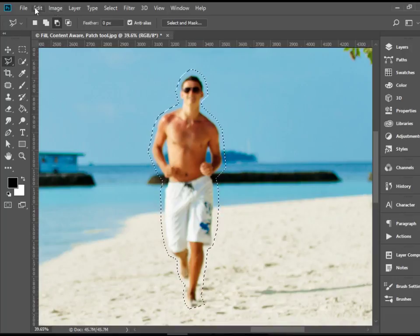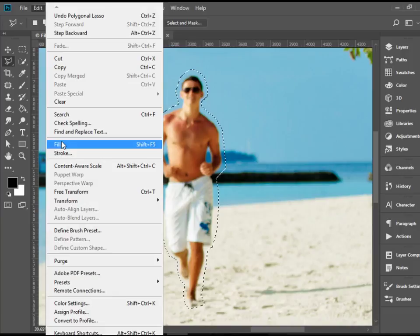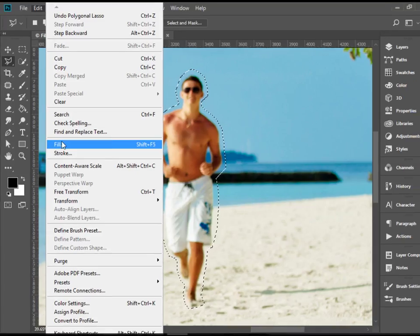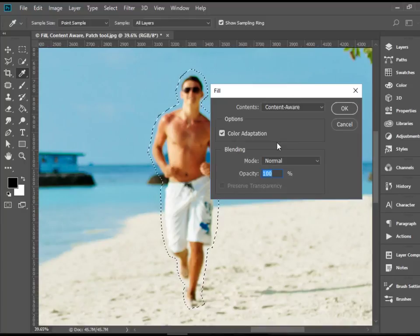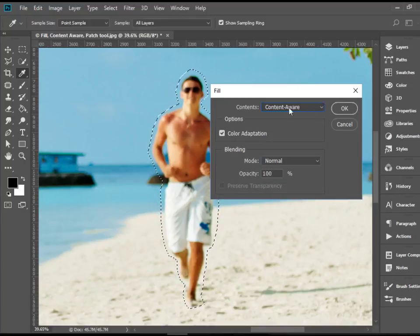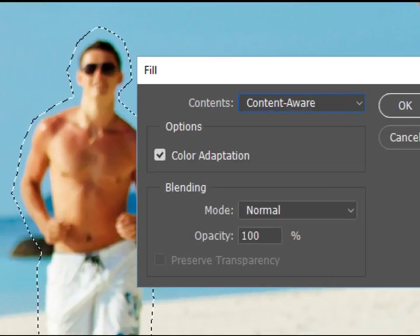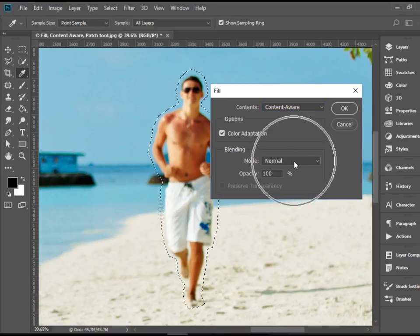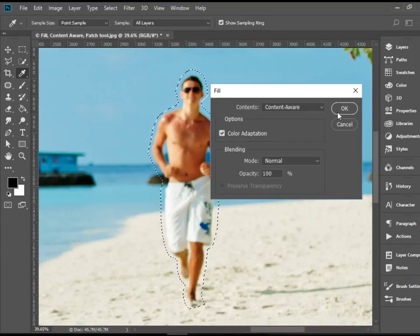Now we're going to go to Edit, Fill. And this window will pop up. You want to make sure you have Content Aware selected here. And for the mode, we have Normal. Then we're going to press OK.